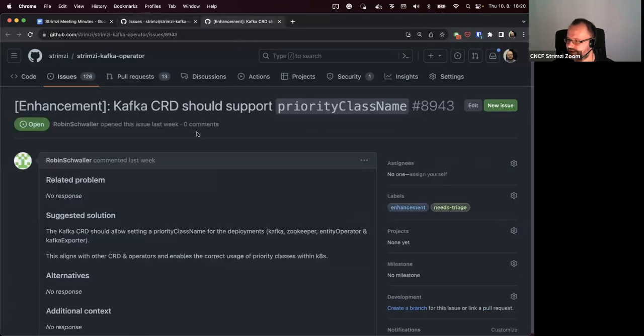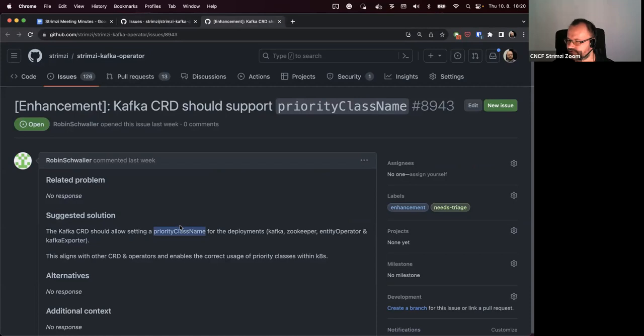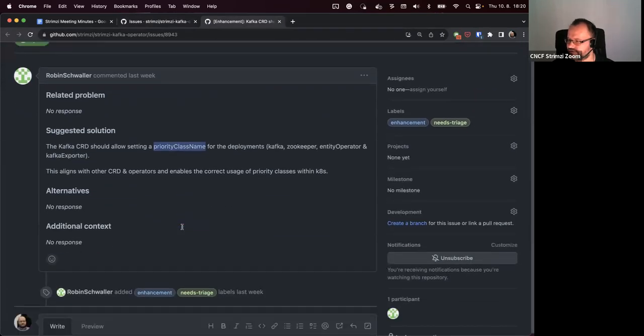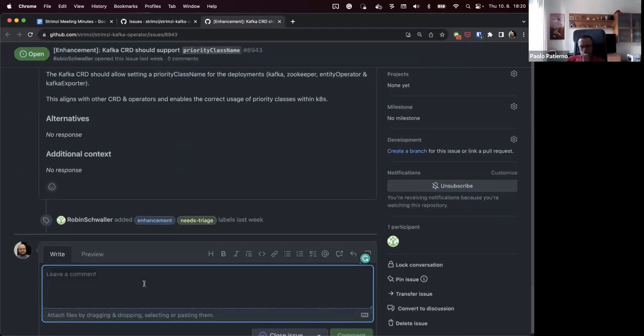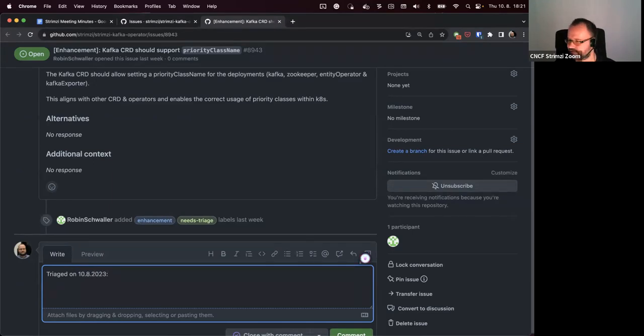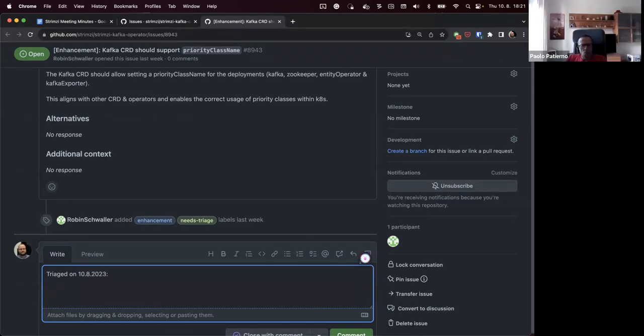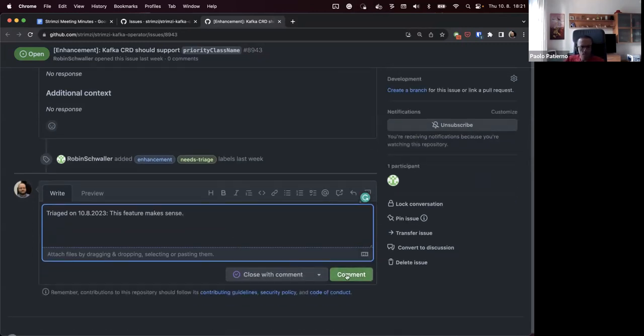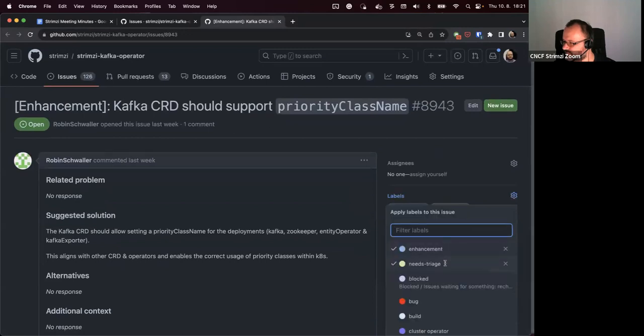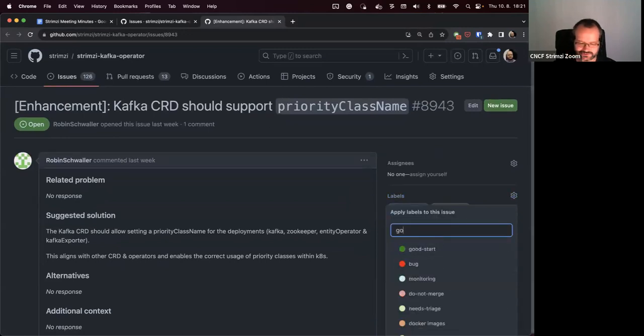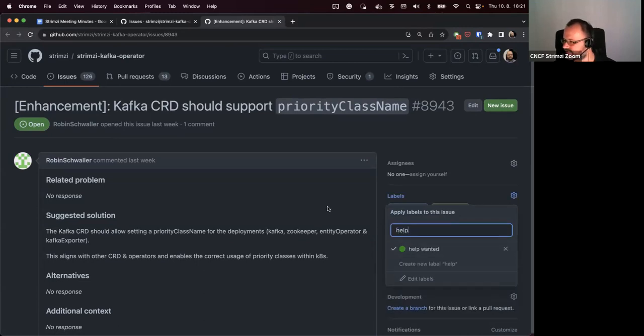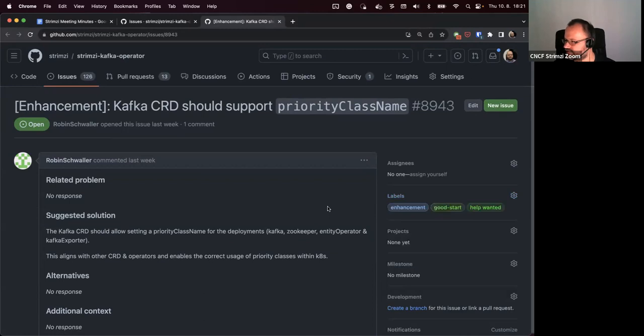So the next one is about adding support for the priority class name for the pod to the template section. I think that sounds reasonable to me, so I think we should accept it. Should we mark it as a good first issue? Yeah, I think so. I don't think that it's going to be so hard to change the template and adding this. So let's remove the triage, good first issue, I hope I want it. Sounds good.